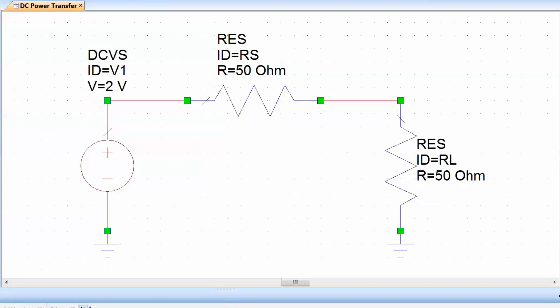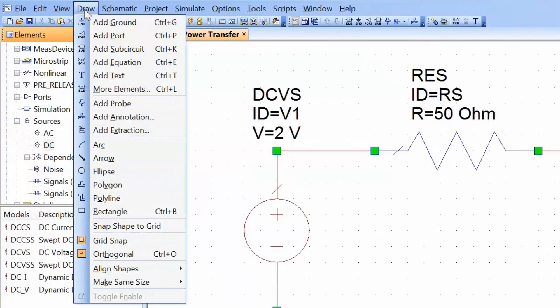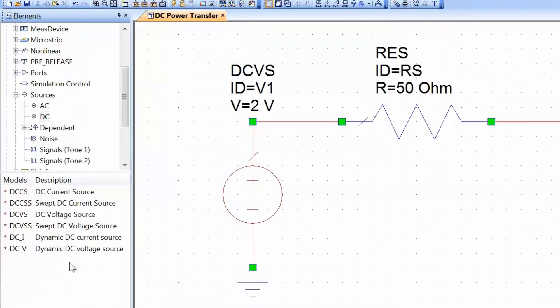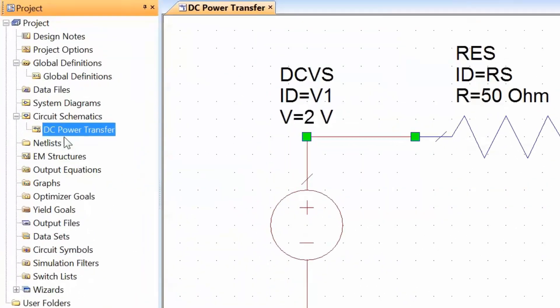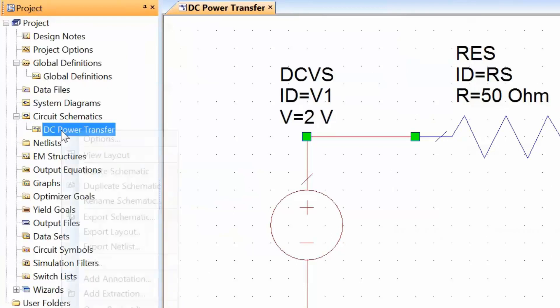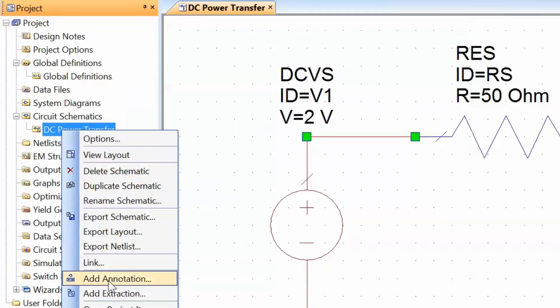When we are interested in DC values for current, voltage, and power, or for average values for AC voltages and currents, it is very useful to add annotations to the circuit. Annotations allow us to see the voltage and currents for various elements as well as power, and we can add them quite easily. We can either go to the top menu and select Draw and then Add Annotation, or more easily we can go to the project tab, right-click on the schematic, and select Add Annotation.